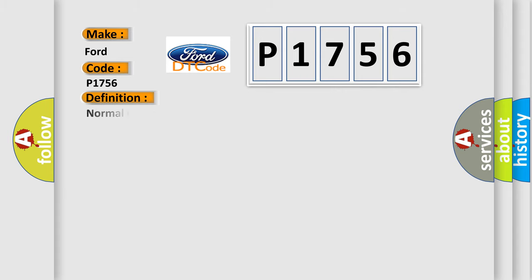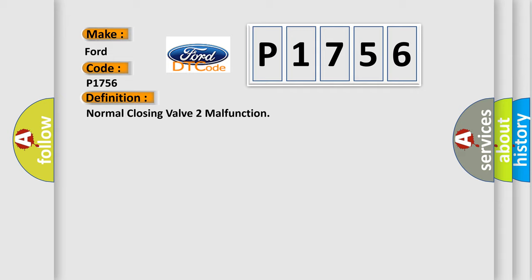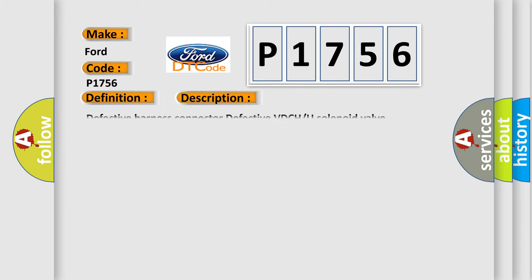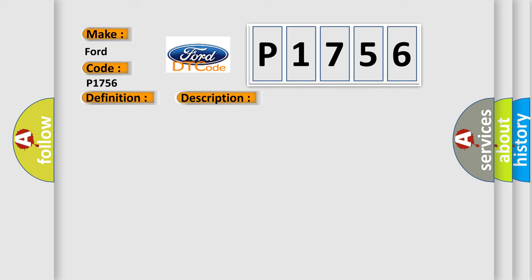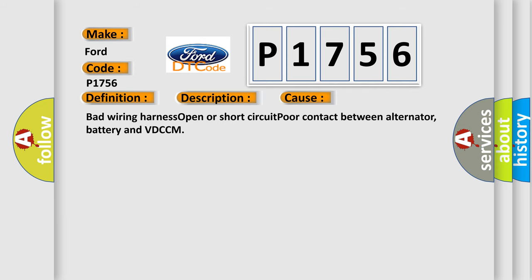And now this is a short description of this DTC code. Defective harness connector, defective VDCCM solenoid valve. This diagnostic error occurs most often in these cases.